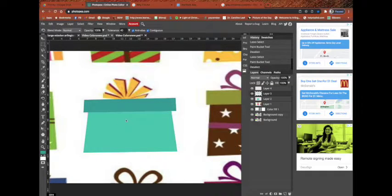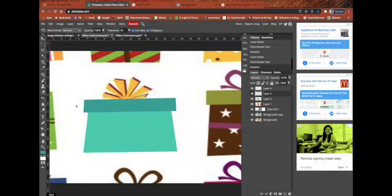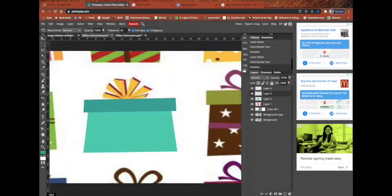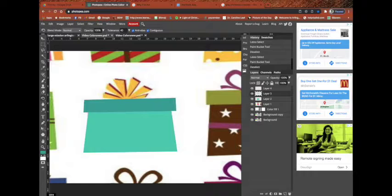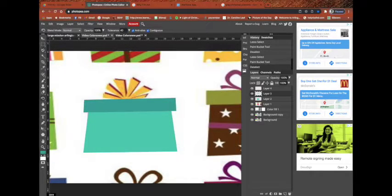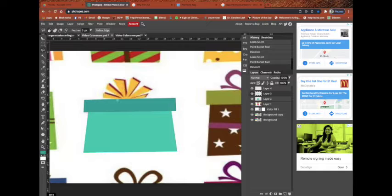Okay, Command-D or Control-D to get rid of the dancing ants. And now, because this bow that I put was angular, I can use this tool one more time. Watch what I do.